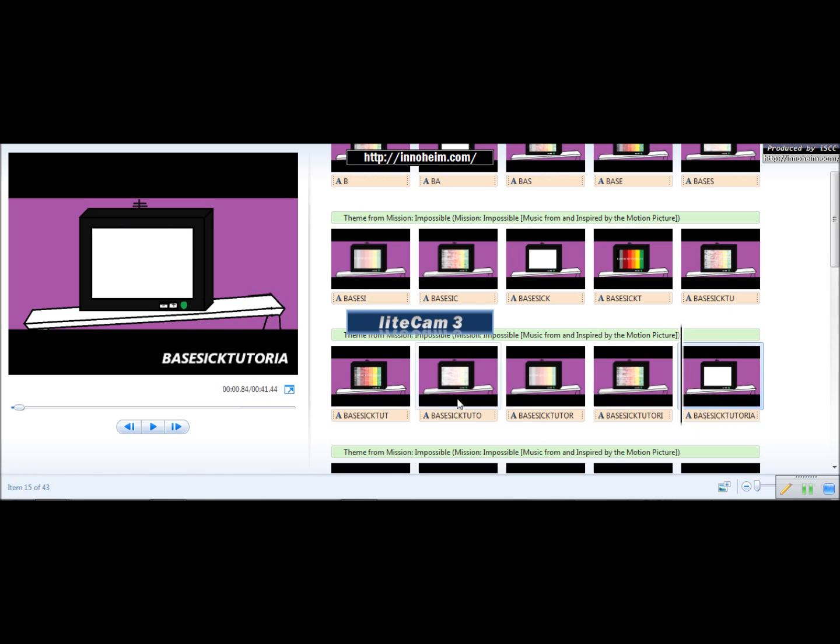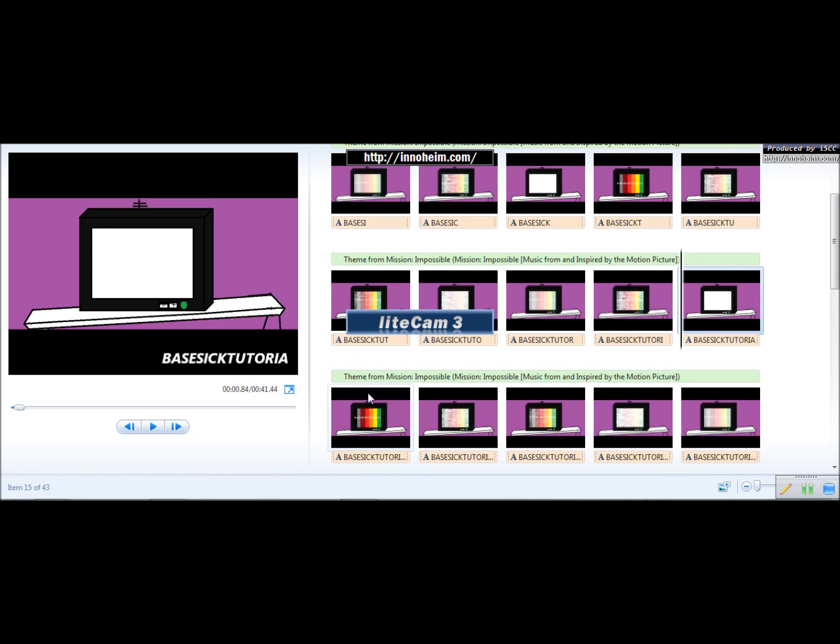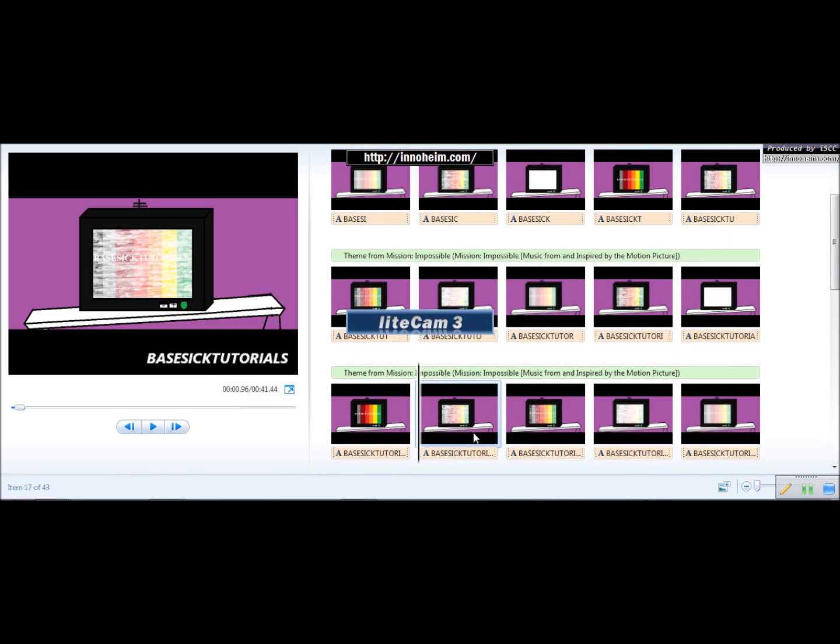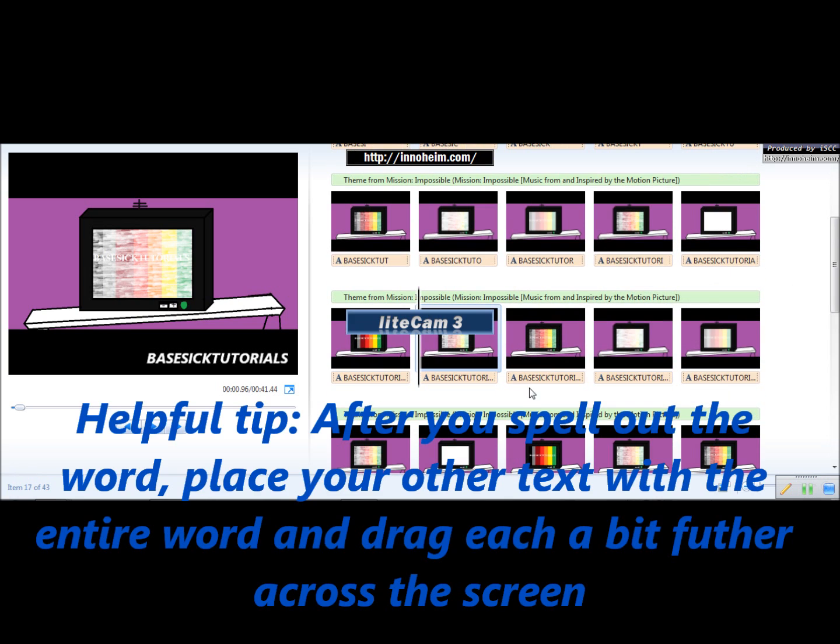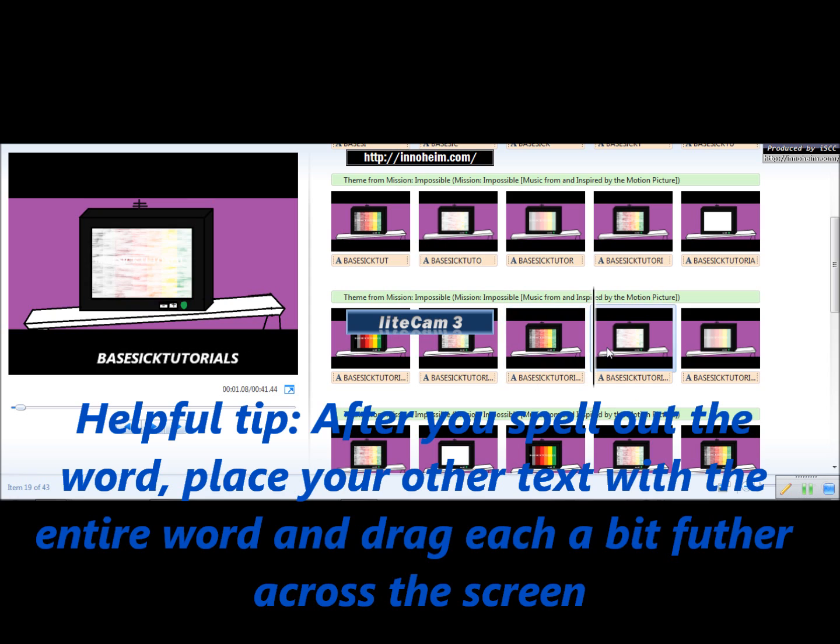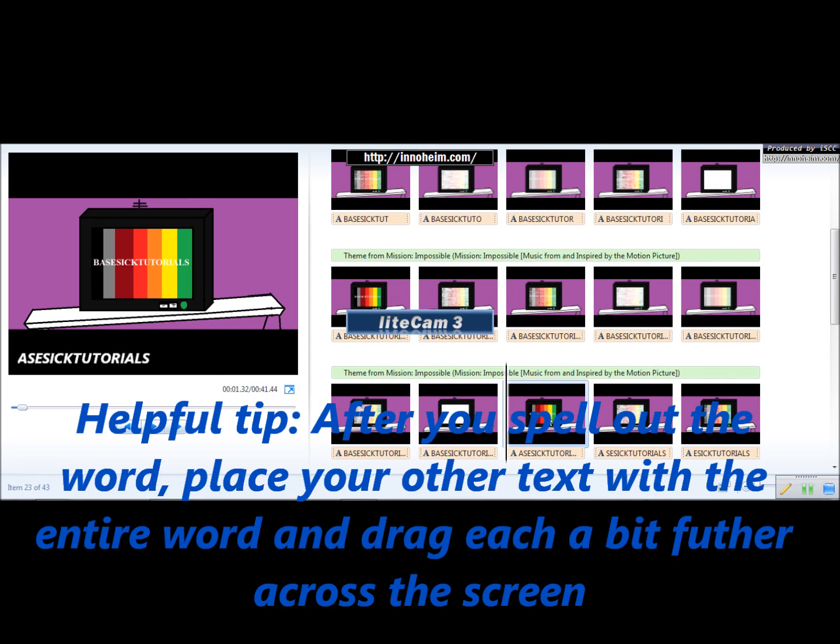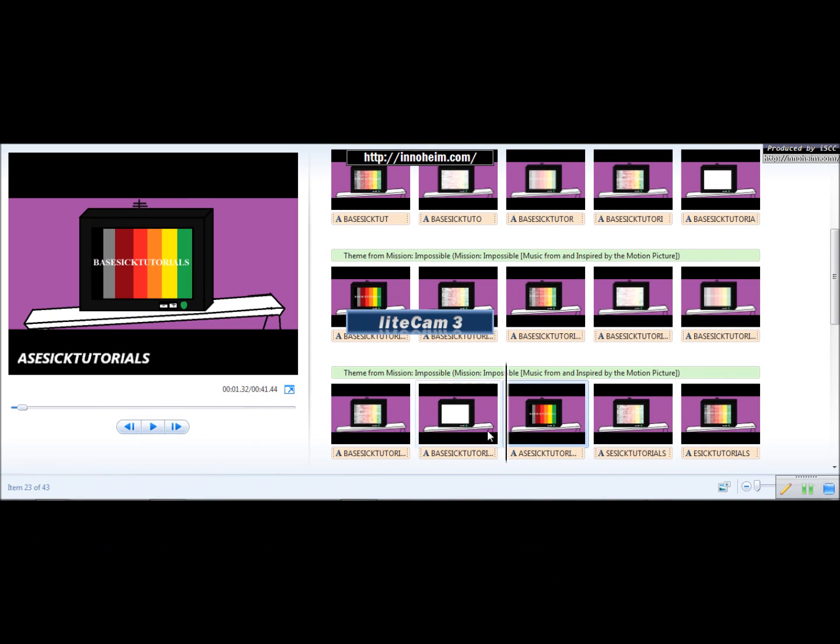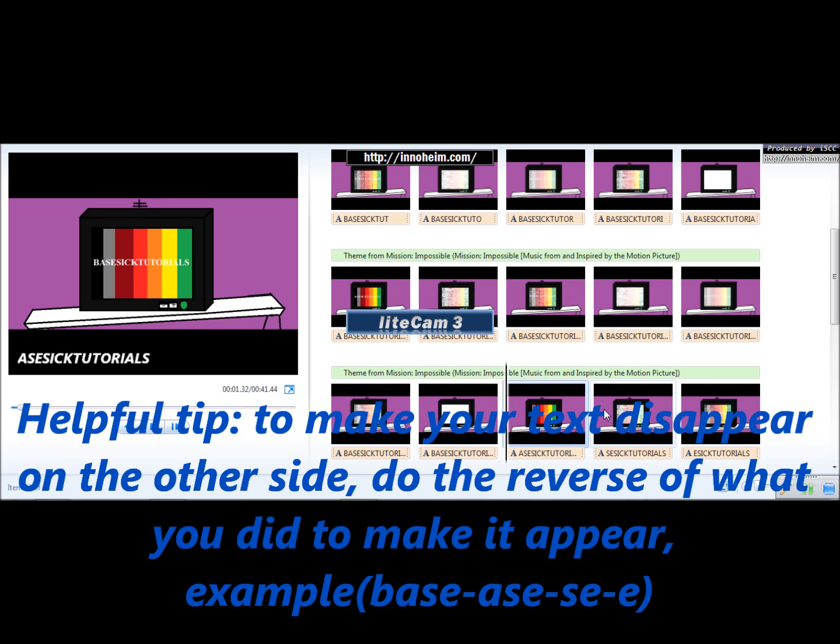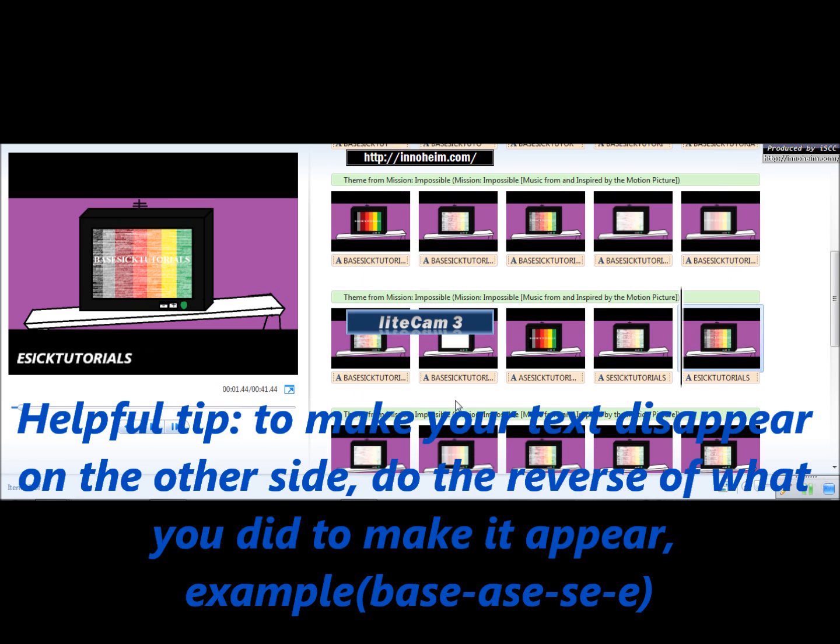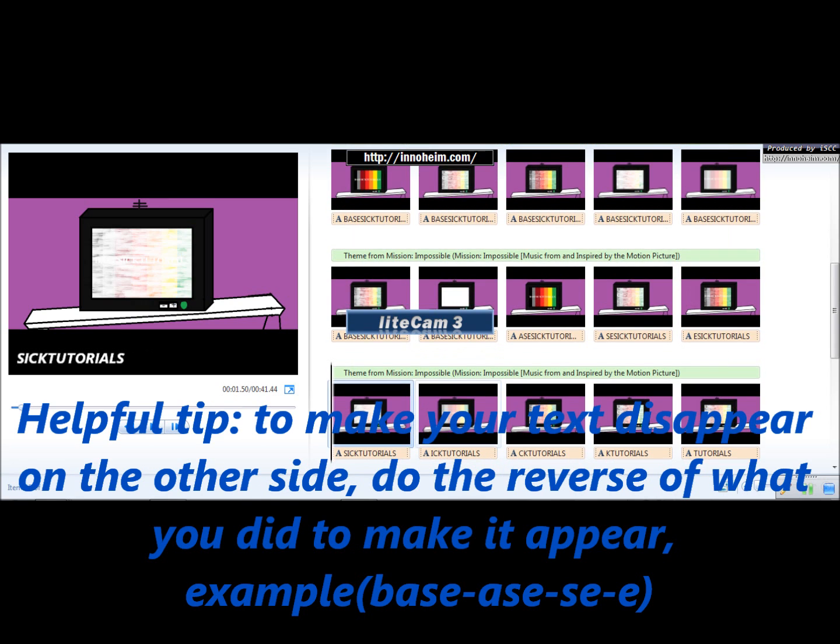Yeah, and after you spell out the word, I placed the next text and I dragged it all across the screen. And then the first effect, where I took out the B, then the A, then the S, E, and then the line. And then I put the last letter, S, and then I took that out.